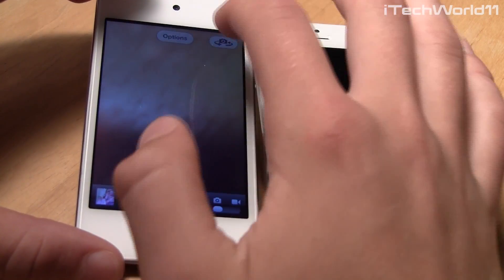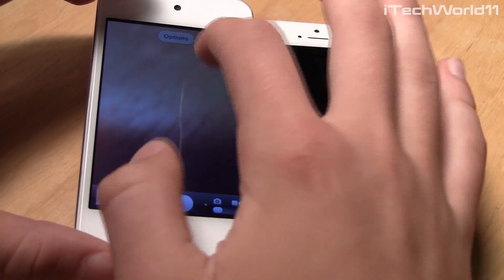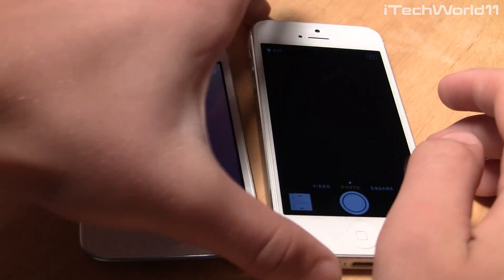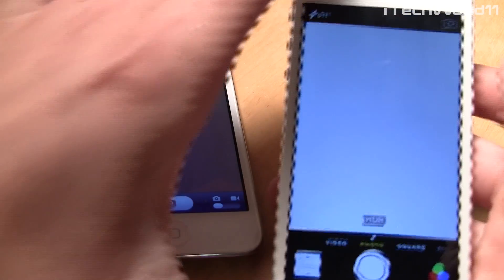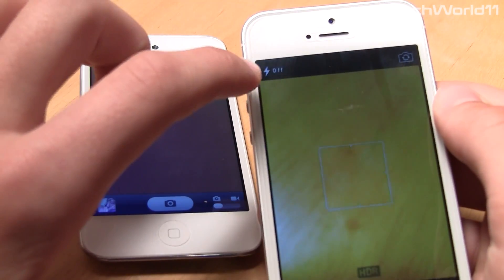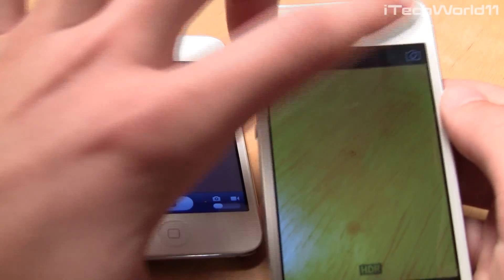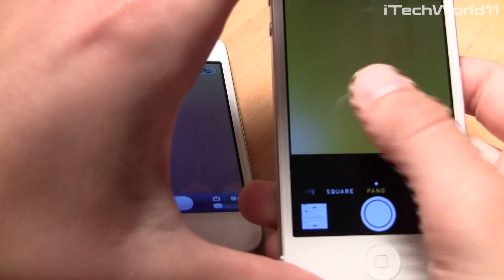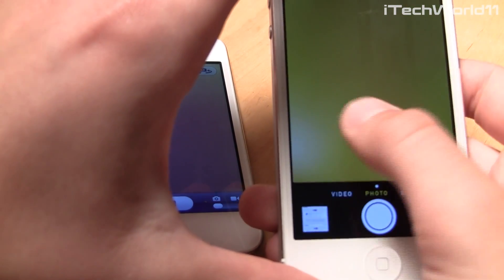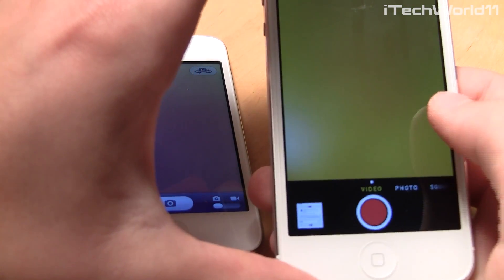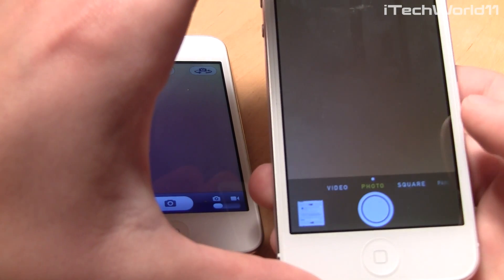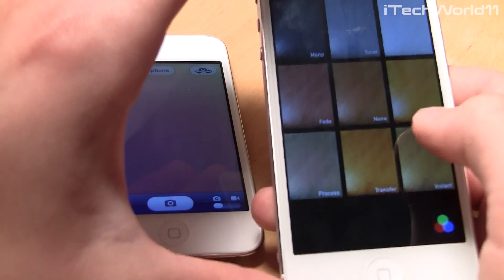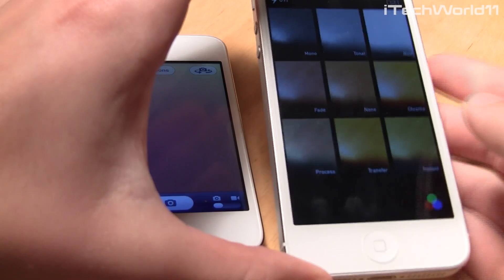Apple also significantly changed the camera application between iOS 6 and iOS 7. In iOS 6, you just have options at the top like grid, HDR, or panorama, and you switch between camera and video. In iOS 7, you have flash, front and rear camera switching, and you can swipe between square, panorama, photo, and video modes. When you're in photo mode, you can apply live filters to your photos, which is a very cool feature.